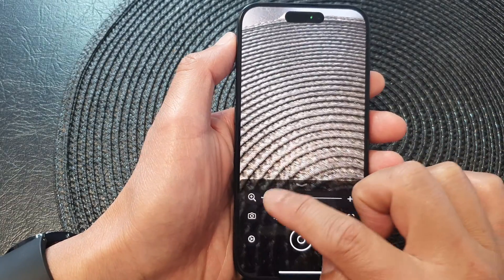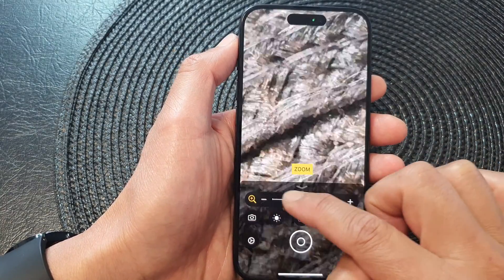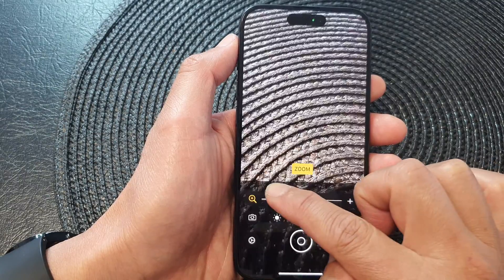In here you can now quickly zoom in or out on the subject.